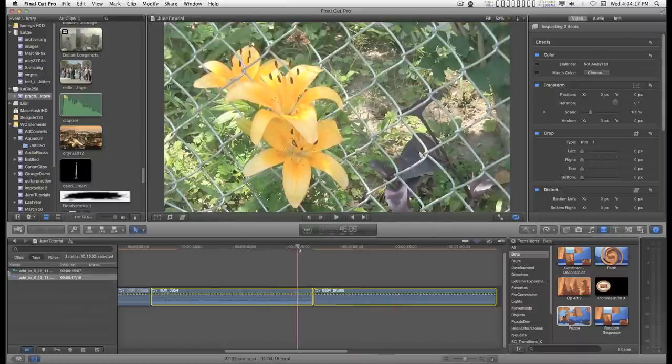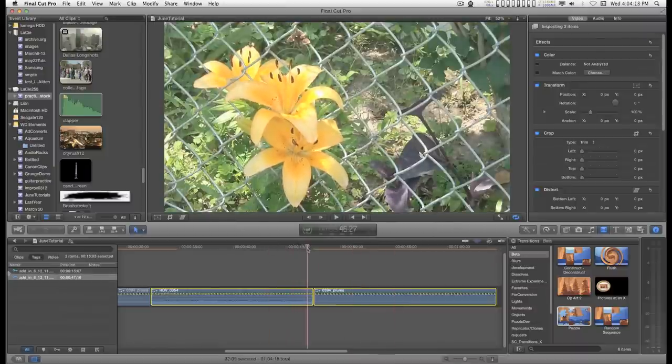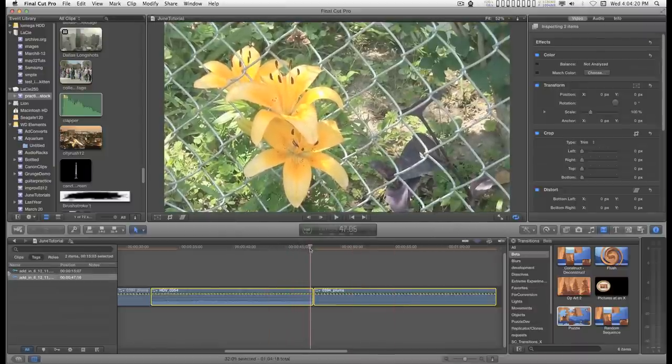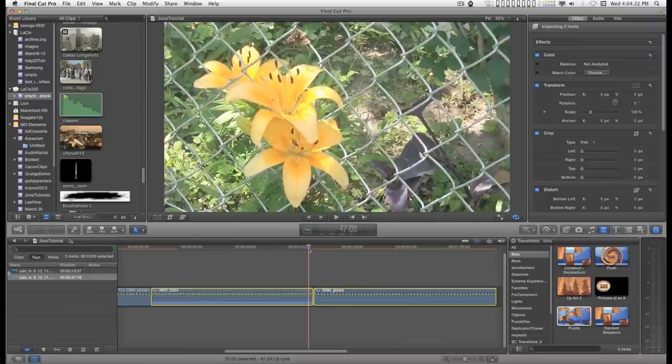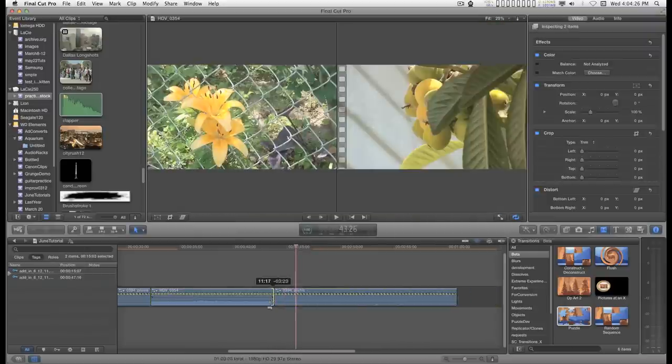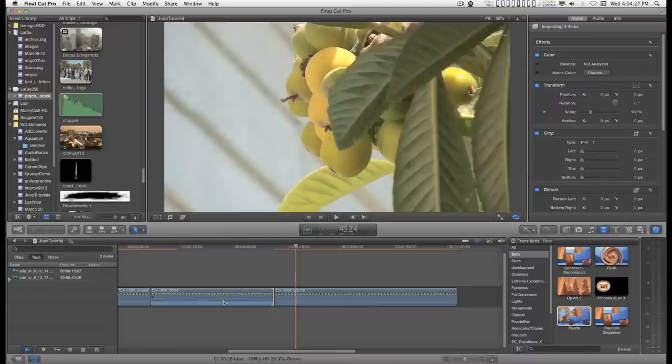So I have this first clip here which is the daylilies and the Japan plums here. When I get to the end of this clip, there's camera shake right as I'm turning off the camera. So I want to get rid of that.